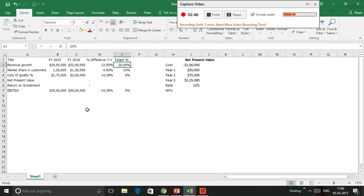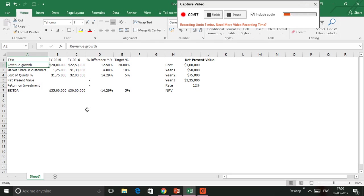That's a difference of about 12% compared between the fiscal years, and the target was 20%. So obviously, the revenue growth has not managed to achieve the target. This can signal a project for improvement of revenues. Market share.